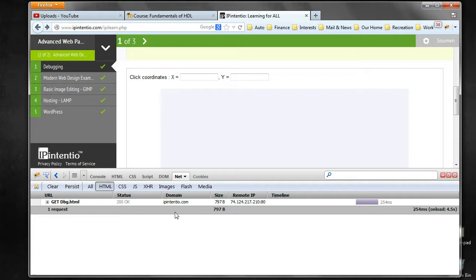It's very similar to what is in Chrome. Once you use one, you can easily get comfortable in the other. This concludes our debugging tutorial with Firefox browser and Firebug. Thank you.